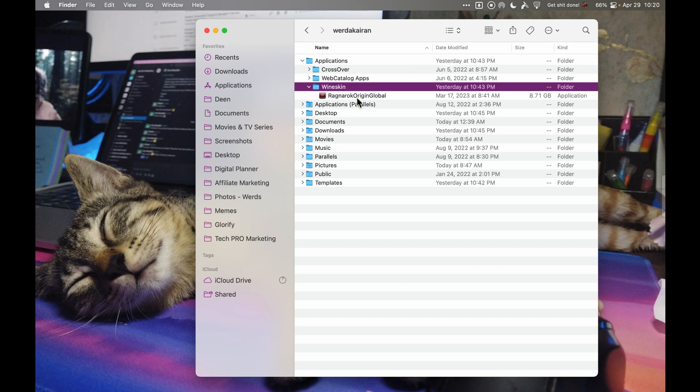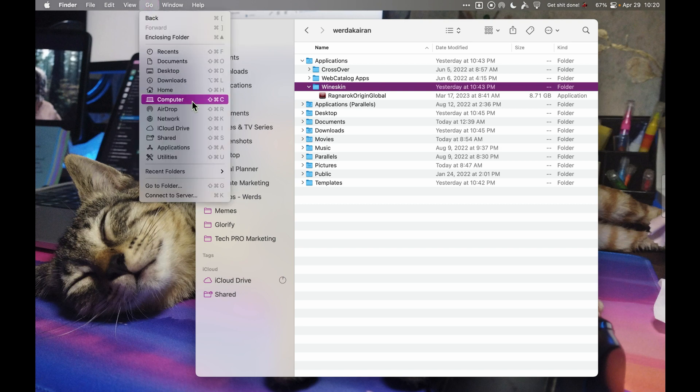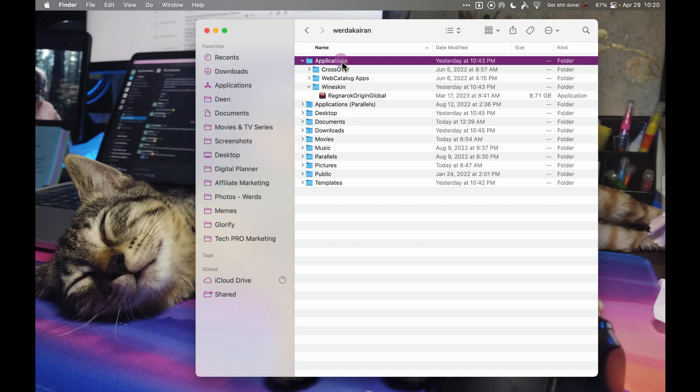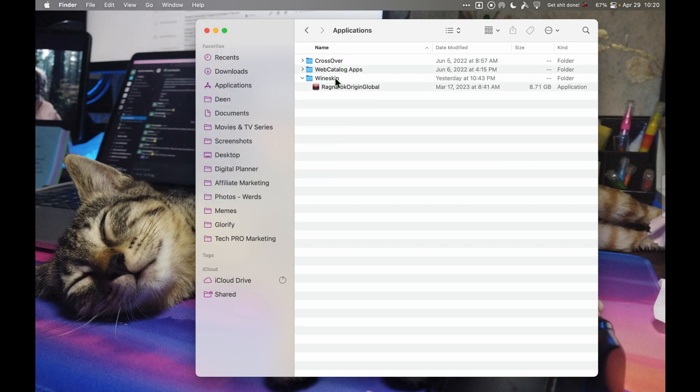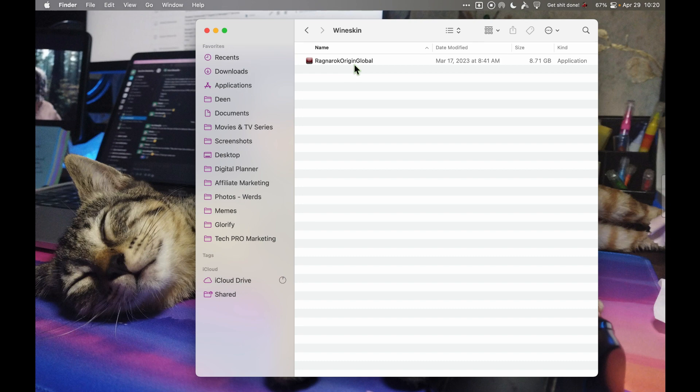Go to Wineskin and you'll find your app here. So again: Finder, Go, Home, Applications, Wineskin, and you have your app here. Before we add a shortcut, I want to show you how you can change the icon.